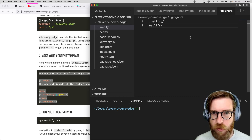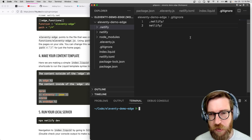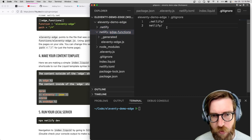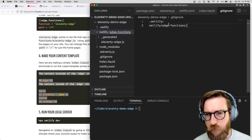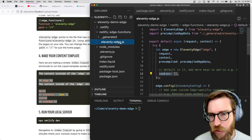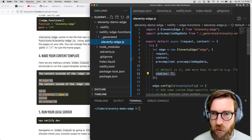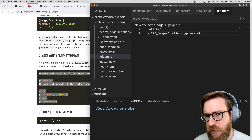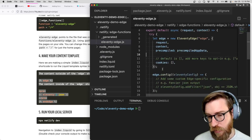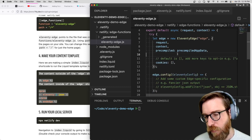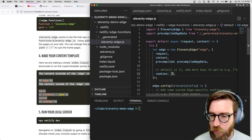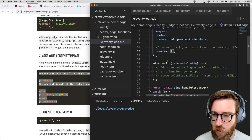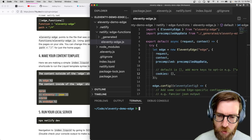Next we want to add a .gitignore so that Eleventy isn't watching files that get auto-generated as part of the plugin. We'll add .netlify and netlify to that. What this reveals is that Eleventy is generating an eleventy-edge.js Edge function for you. I'd recommend not ignoring that one — maybe just add the generated folder. We want to check this file in because it's an application-level file. We can make changes to it, add cookies we want to expose to our templates, and add additional Eleventy configuration.